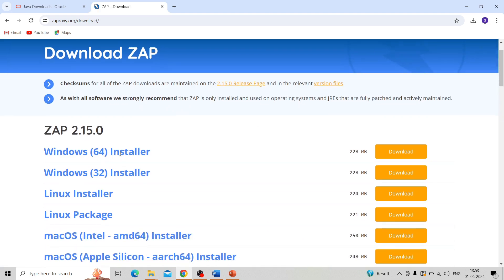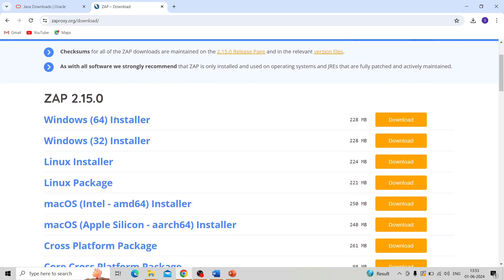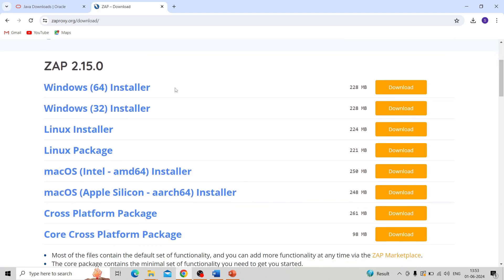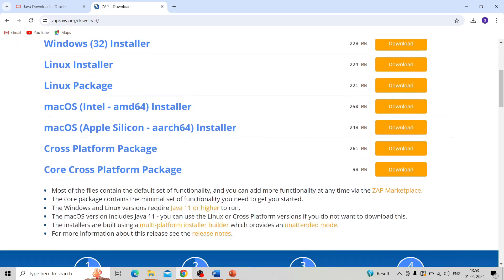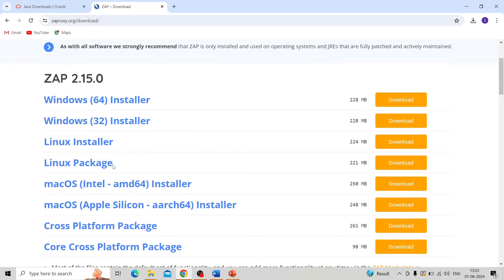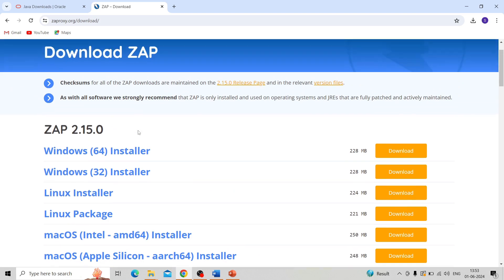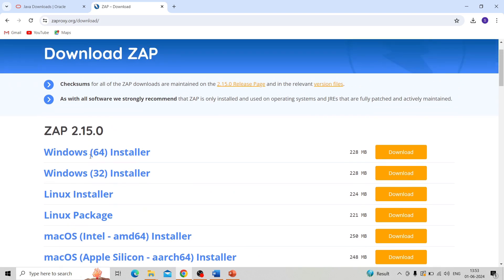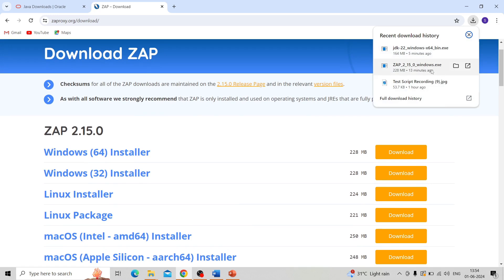You can see different platforms - Windows, Linux, and Mac. Based on your machine, you can download it from here. From the download button it will download. I already downloaded it.